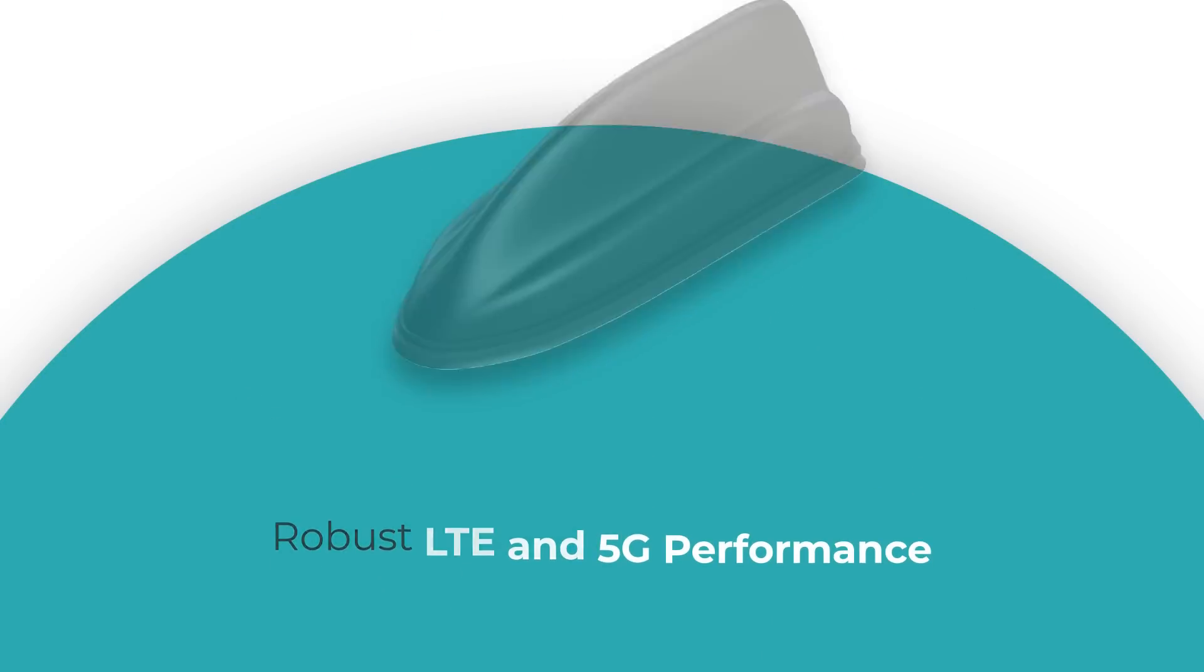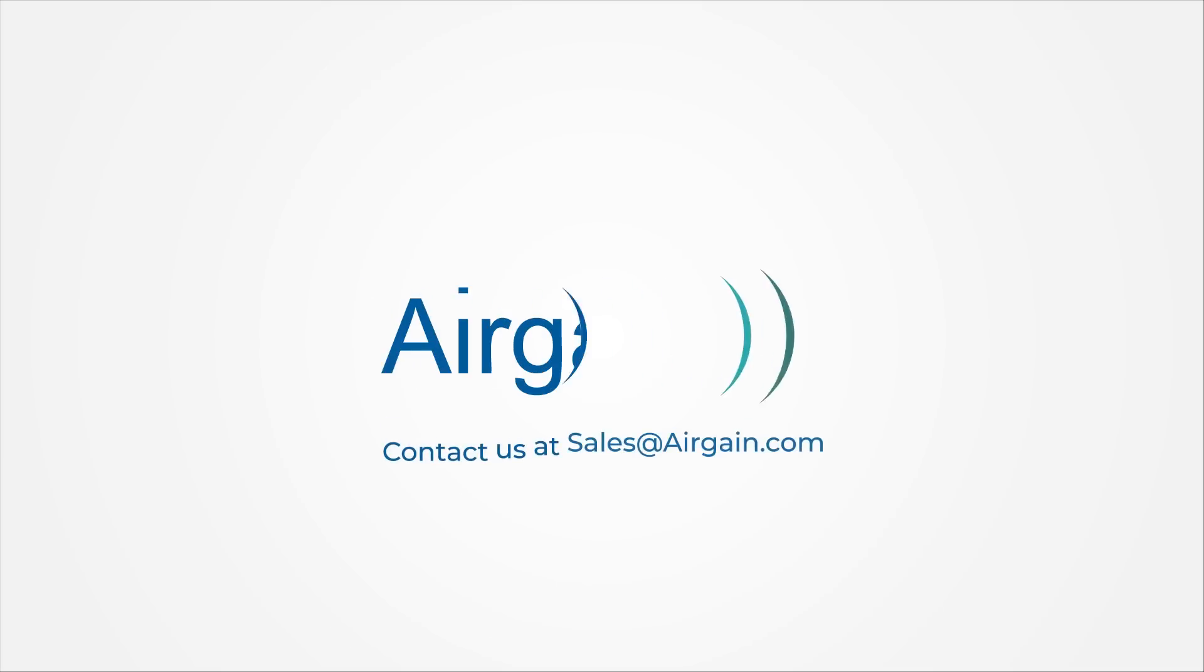If you have further questions or would like to place an order, just email sales@airgain.com. Thank you.